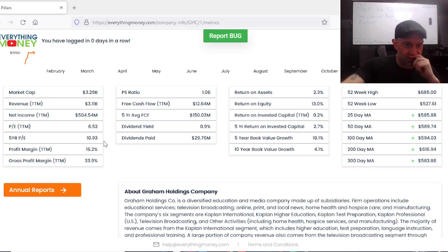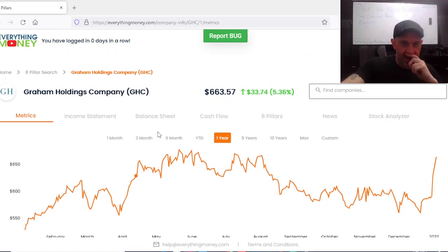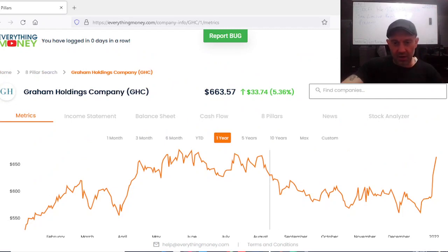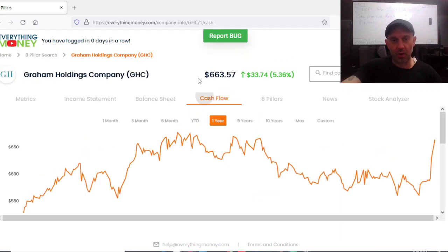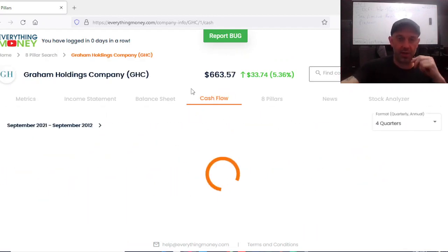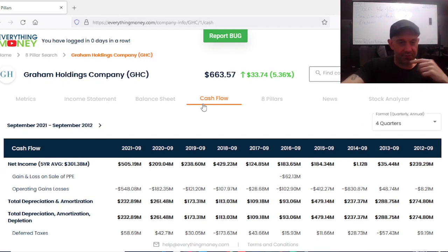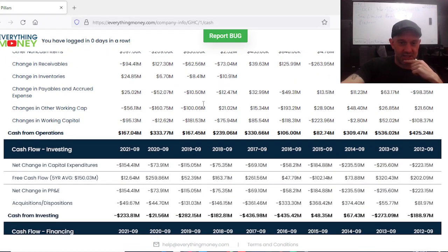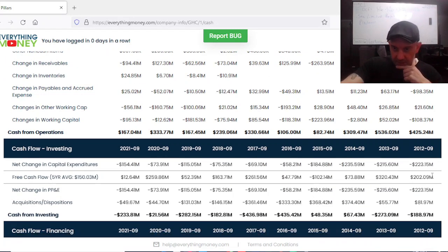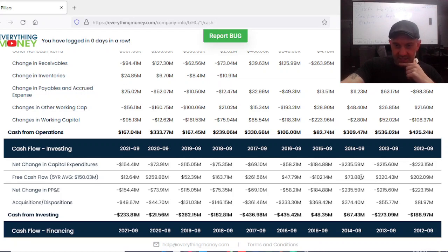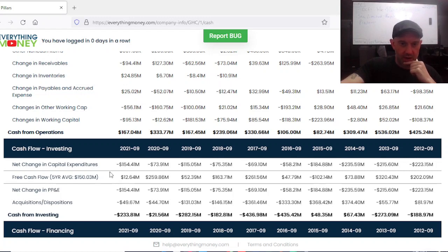When you're looking at these numbers for free cash flow using multiples of $10, $15, $20, you don't necessarily just discount a stock because it's not quite where you want it to be with the multiples. You need to look further. But it's got a low PE, $6.52, five-year is $10.93.